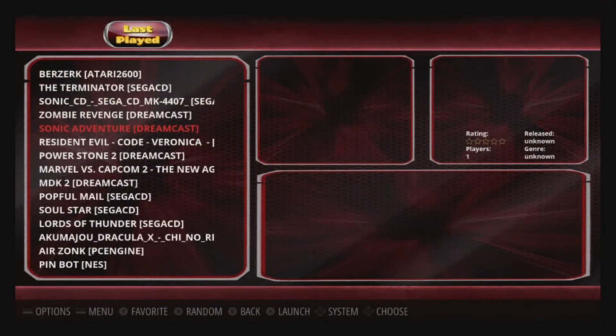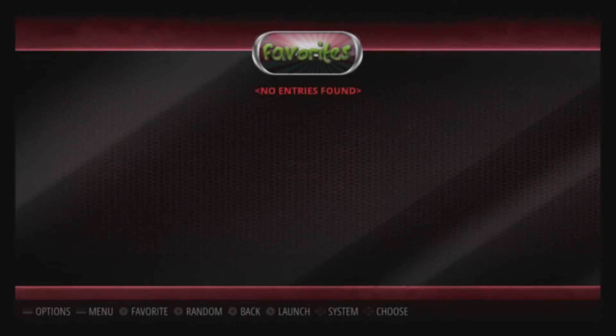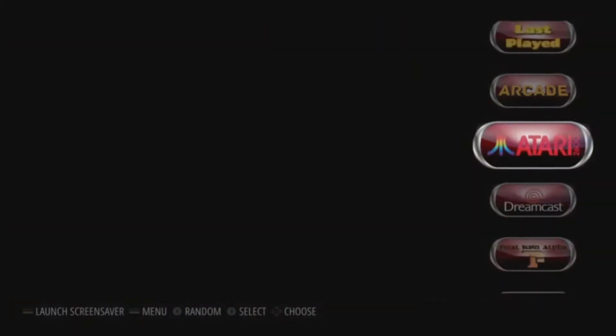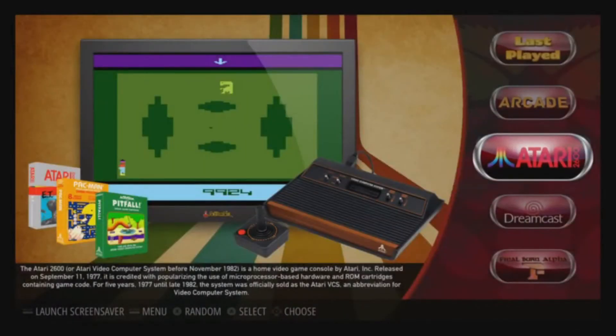You'll have Last Played on there, but Favorites is going to be blank. I'm going to show you how to add a game to your Favorites.